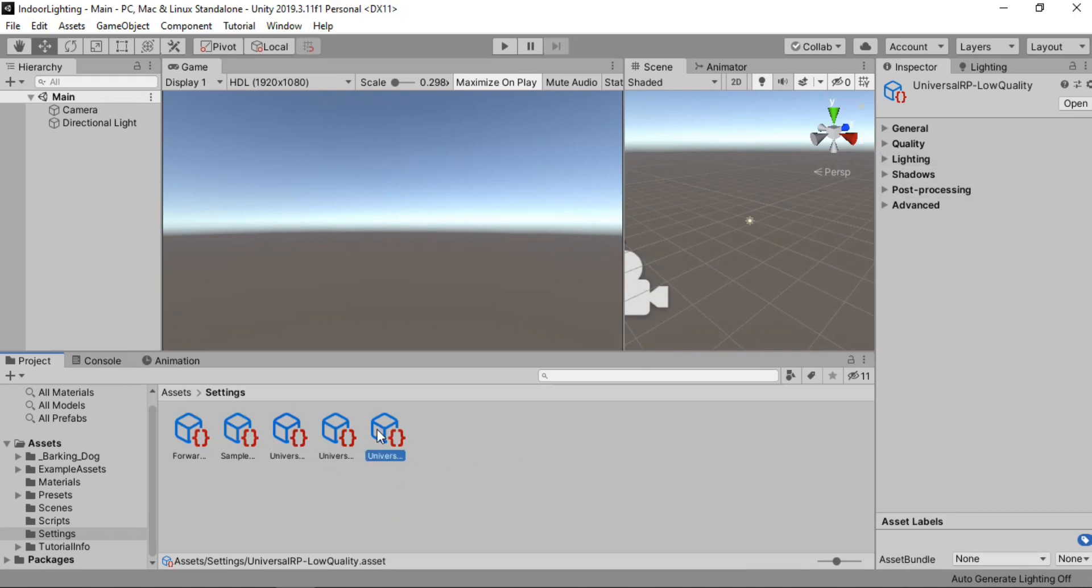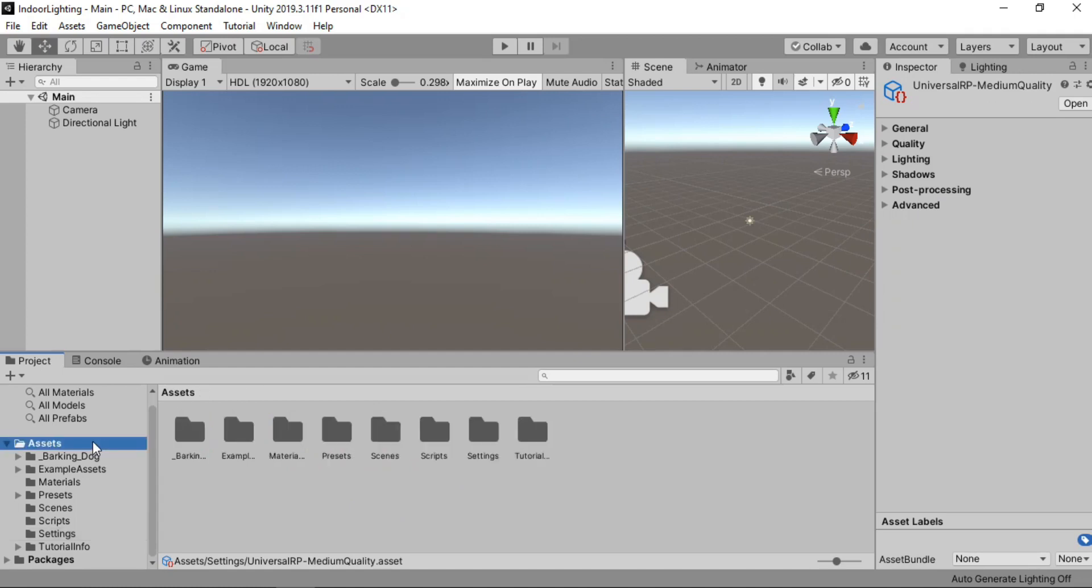I've gone ahead and made a couple of copies for different quality settings, high, medium and low. You actually need one to get started.